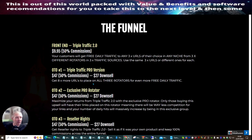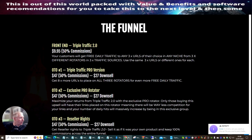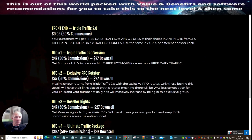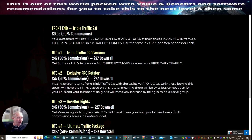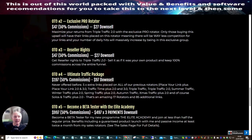Triple Traffic Pro version lets you get eight more URLs placed on all three rotators for even more daily traffic — incredibly valuable. This is a 47-dollar OTO with a 27-dollar downsale. OTO2 is the exclusive pro rotator at 47 dollars with a 27-dollar downsale. This maximizes your returns from Triple Traffic 2.0 because only those buying this upsell have their links placed on this rotator, meaning far less competition and massively increased daily hits.